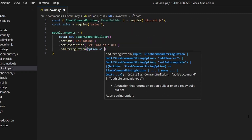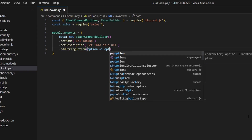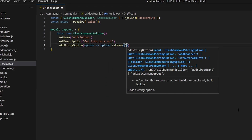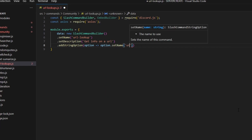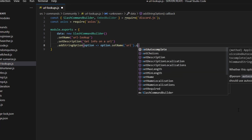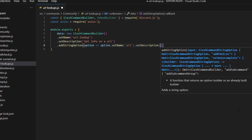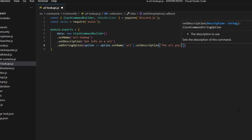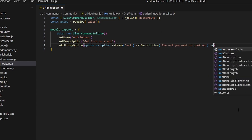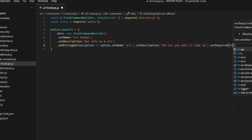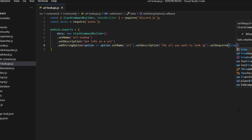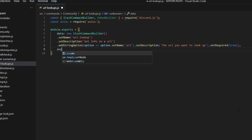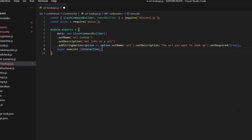Then we can add a string option with an arrow function: option.setName — for me this is going to be 'my-url' — and set a description like 'the URL you want to look up', and I'm going to set required to true as well.